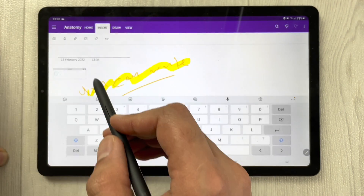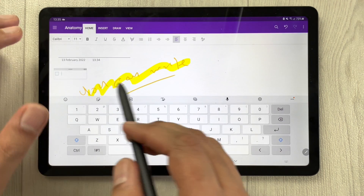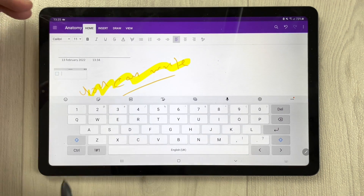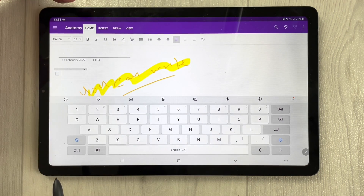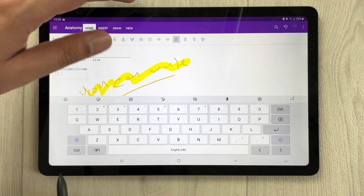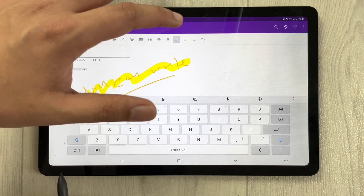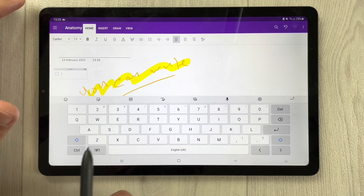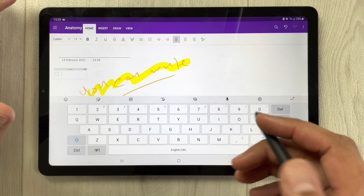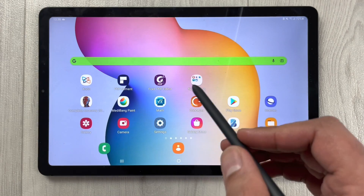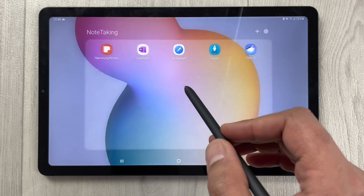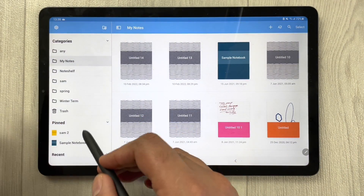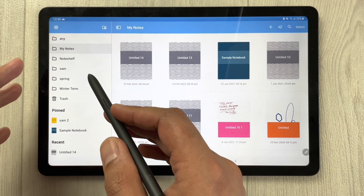A link option is also available in OneNote. In the Home tab, you have all different types of text formatting options — bold, highlighter, and alignment changes. All the necessary text accessory options are available.